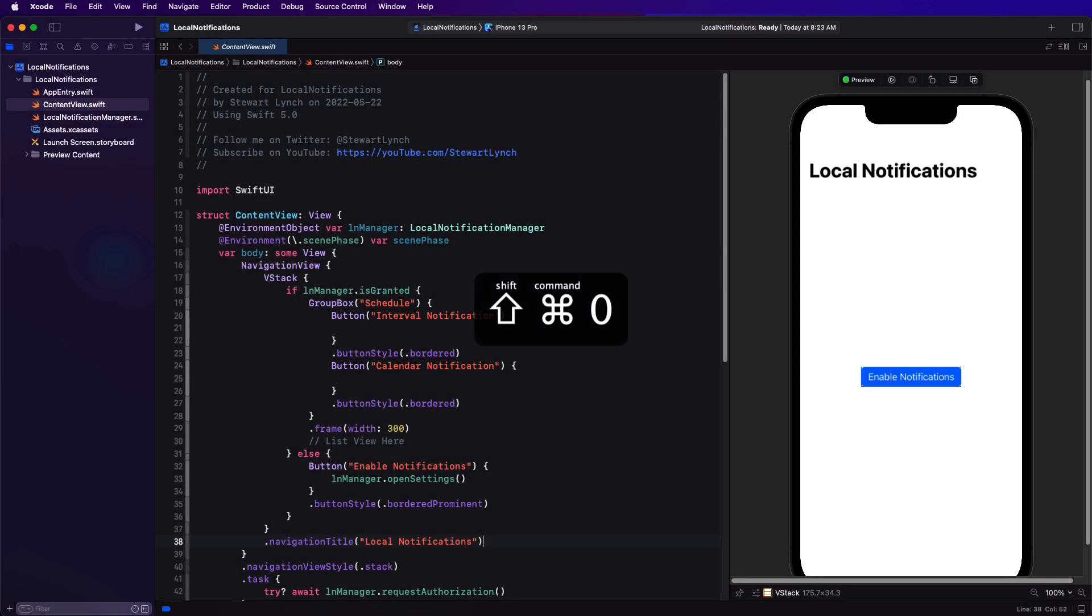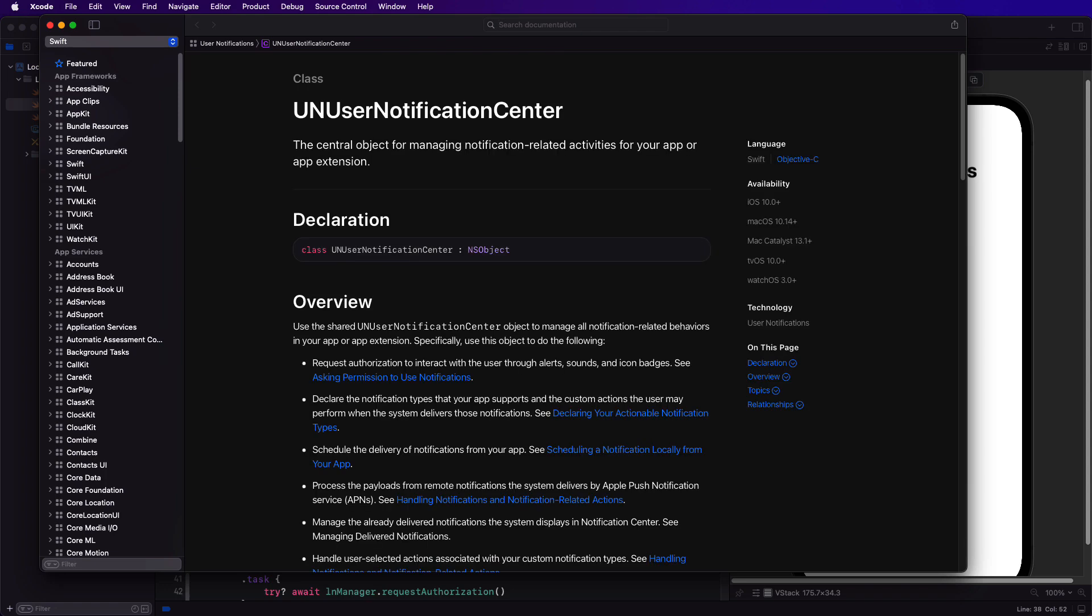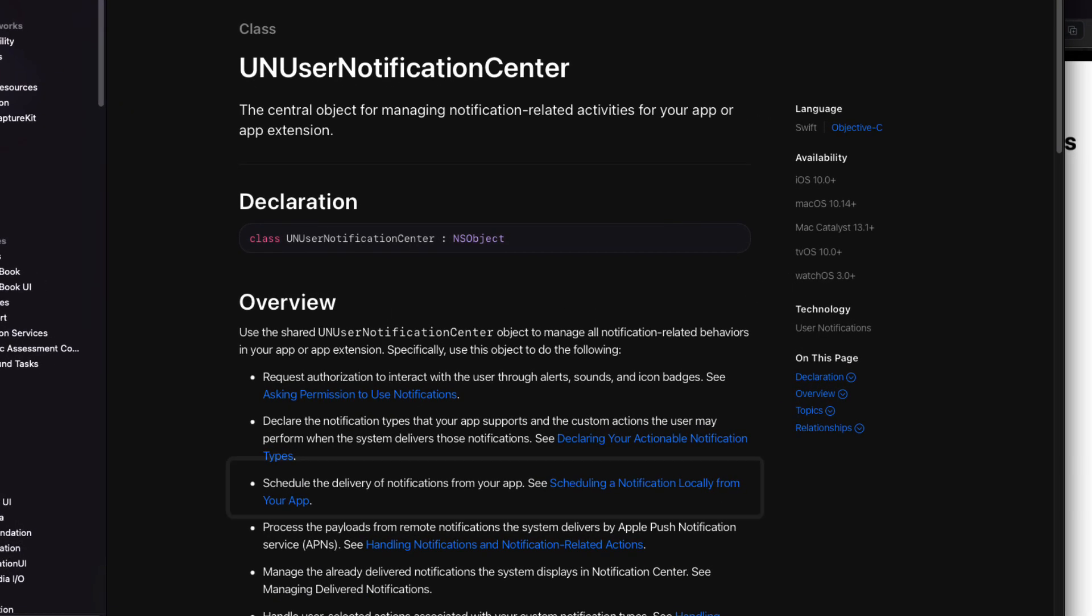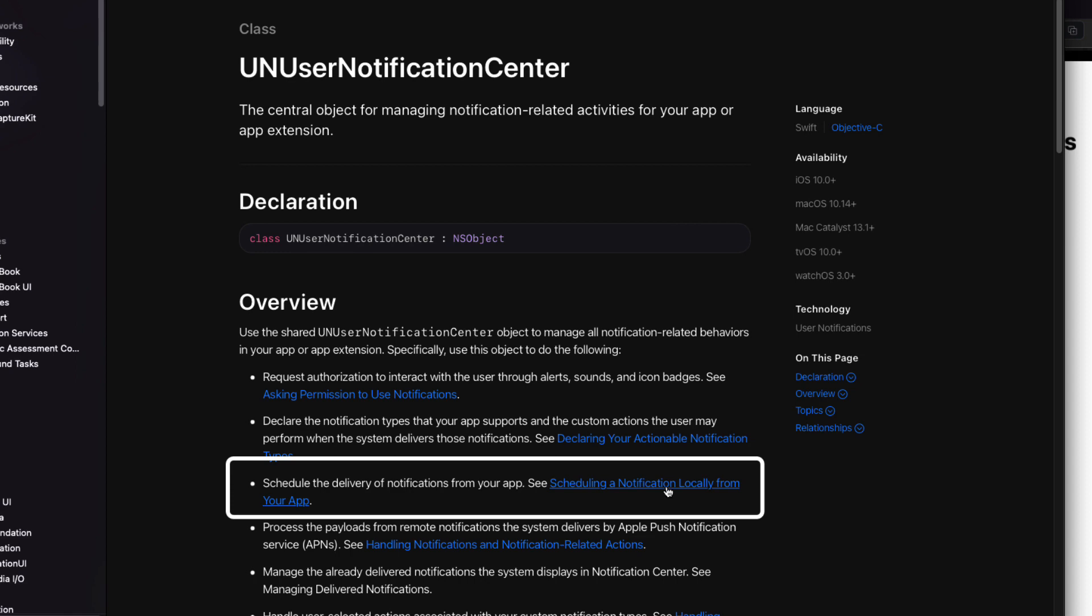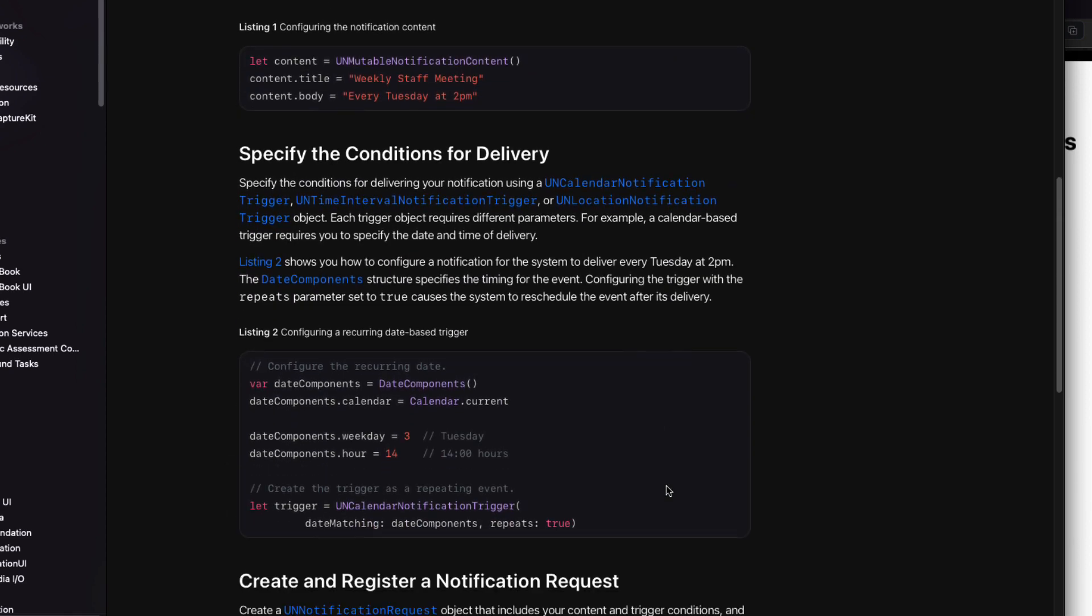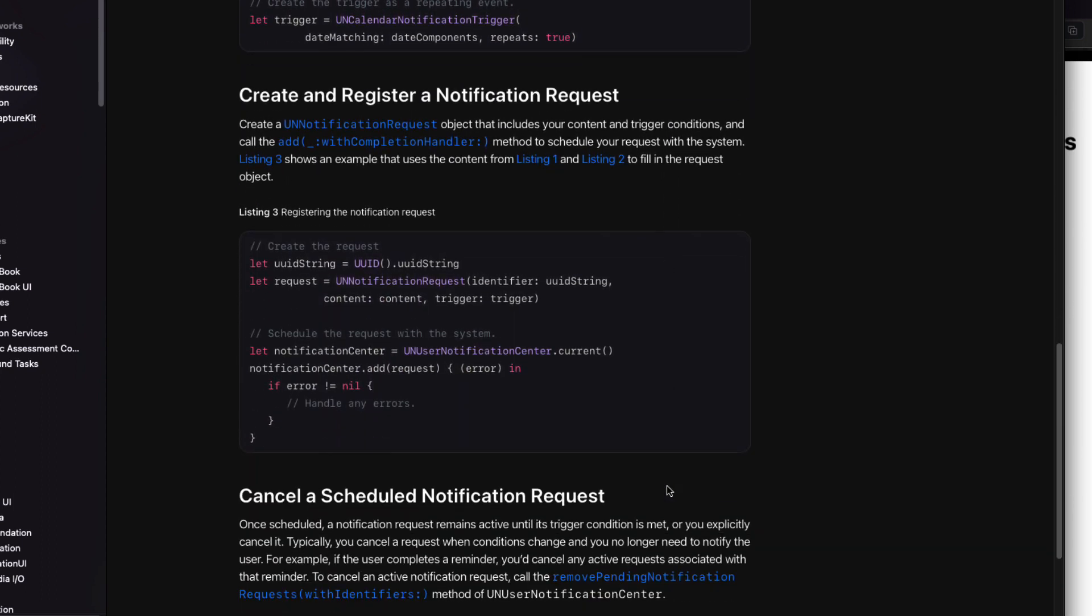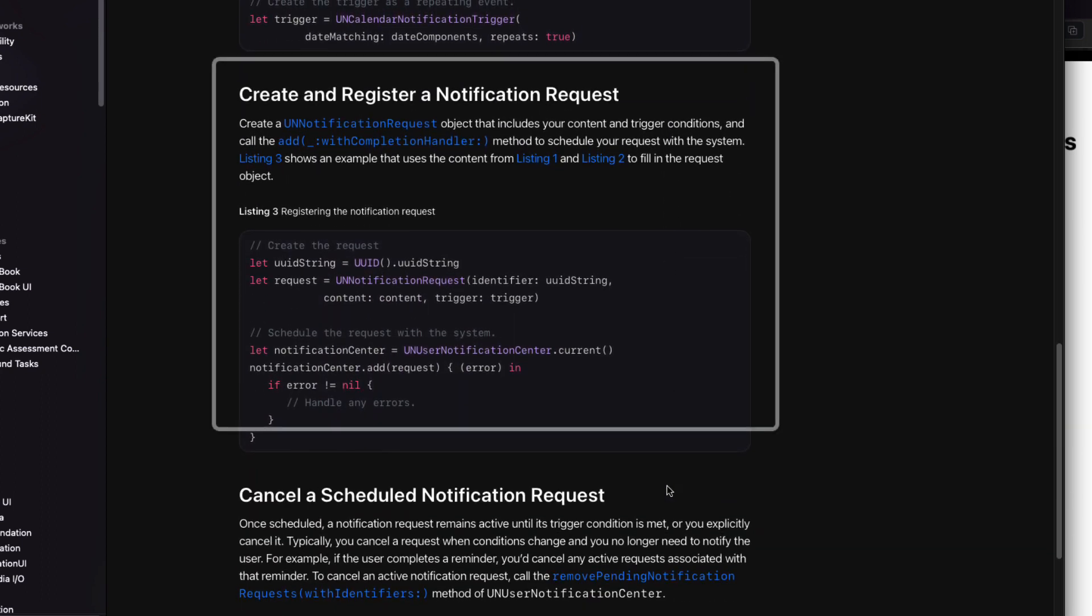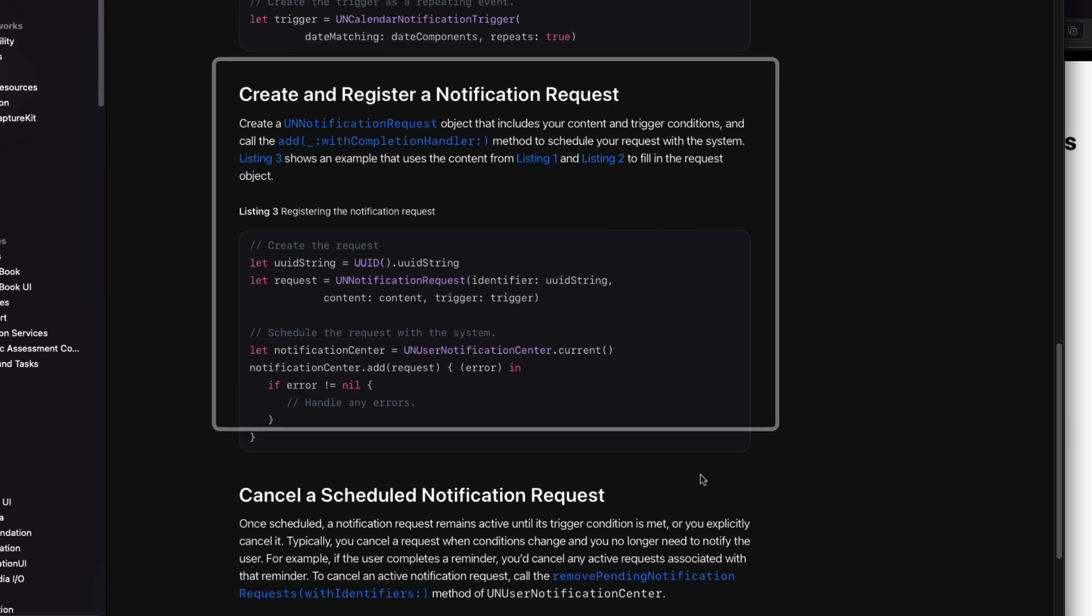In order to understand how to form a request, let's take a look at the documentation for Notification Center. If I scroll down, I can click on the scheduling a notification locally from your app link. From here, let's go to this section where you're told how to create and register a notification request.